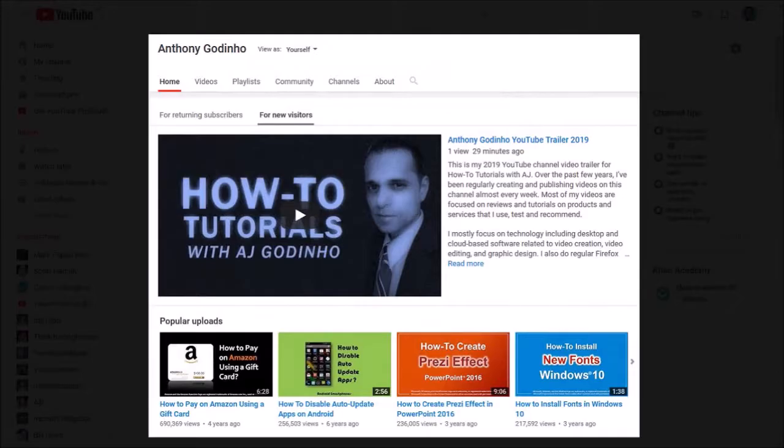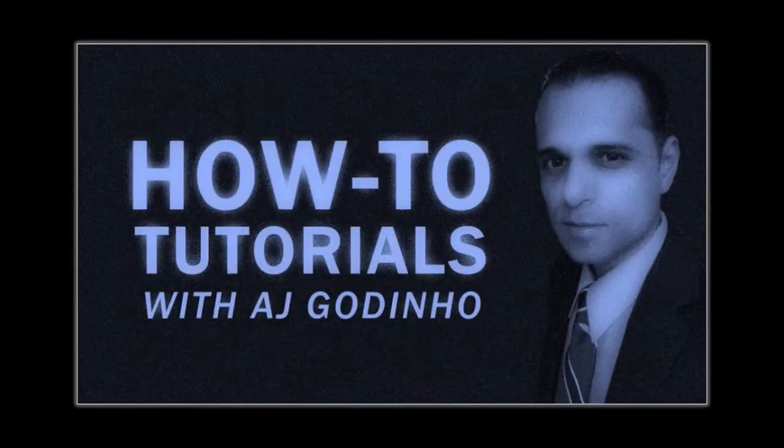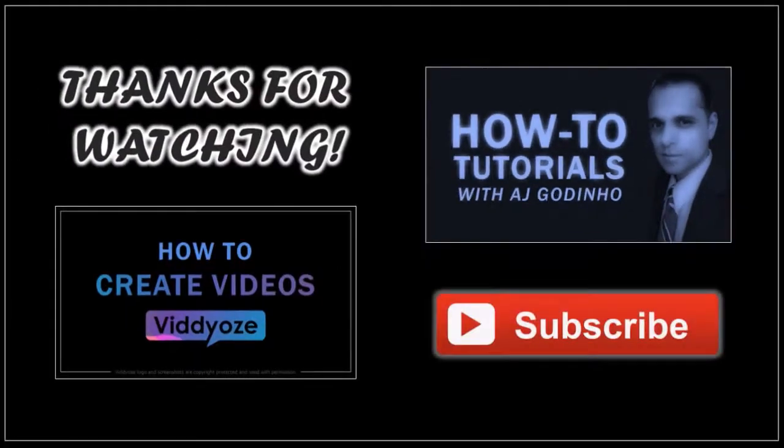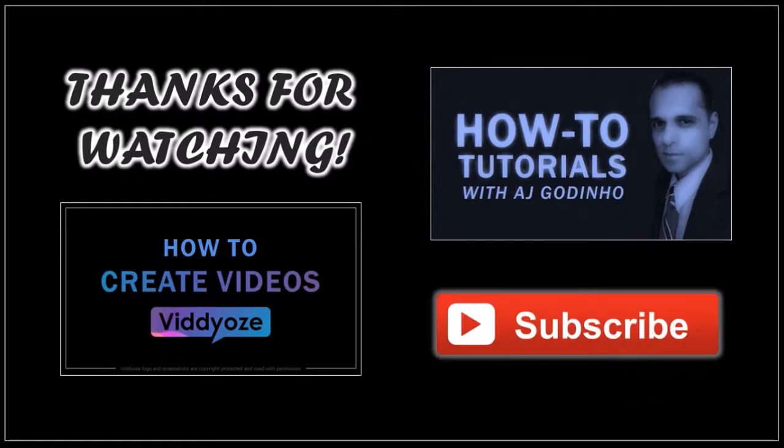And that's pretty much it. You can check my new channel trailer and if you want to create your own video trailer feel free to check this tutorial. Thanks for watching.